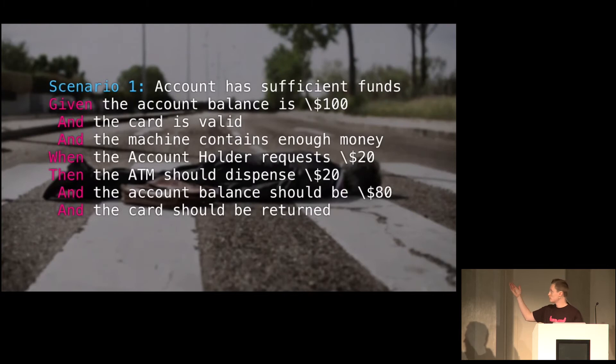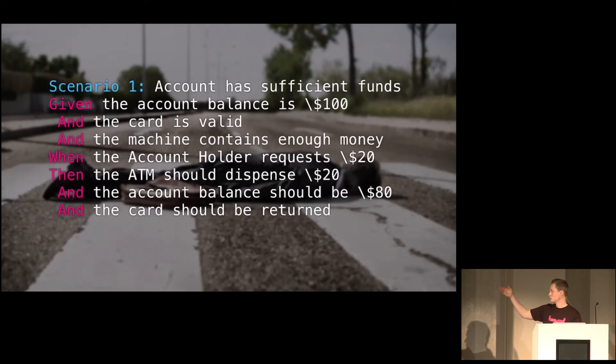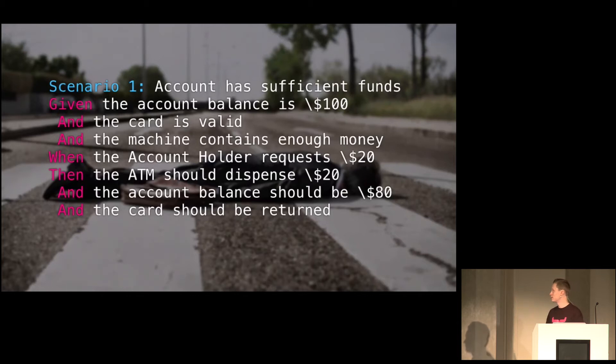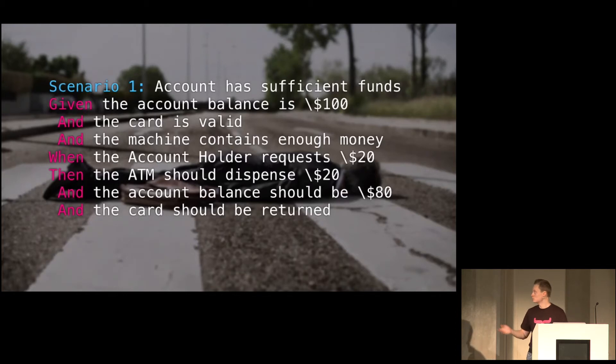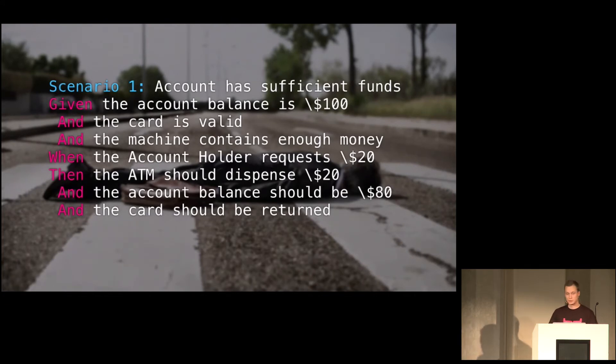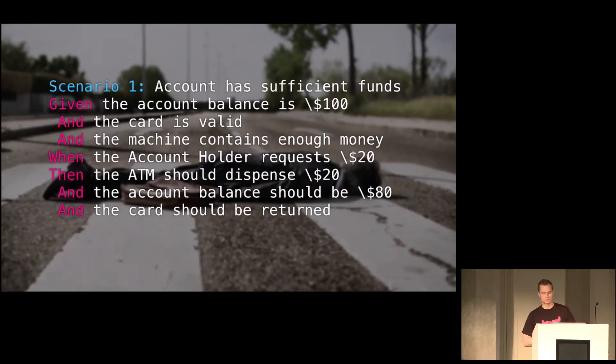Here we have an ATM machine, where if the account holder has sufficient funds, then this is the rules to follow. So given that the account balance is 100 bucks, and the card is valid, and the machine contains enough money, the account holder requests 20 bucks. Then the ATM should dispense 20 bucks, and the account balance should be decreased to 80 dollars, and the card should be returned. So even the gentleman there would understand what this means.